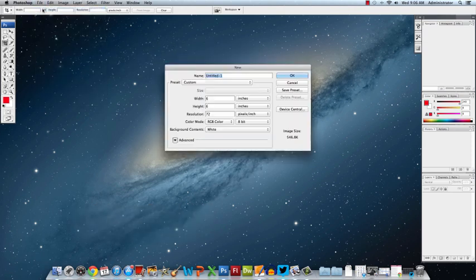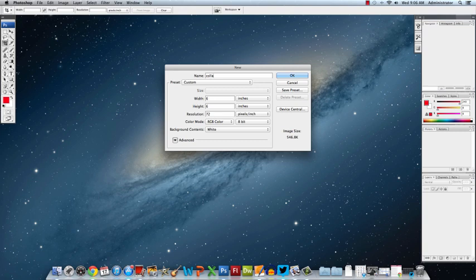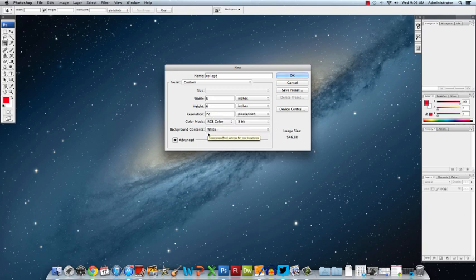So let's go to File, New, and let's name this document Collage. You'll notice that I have the width and the height 6x6 because I want this image to be square and I do want to have a white, locked background layer.